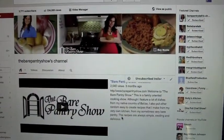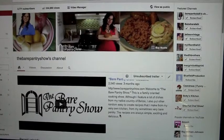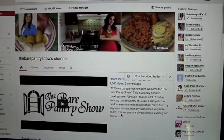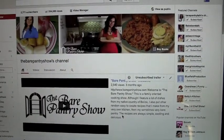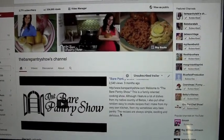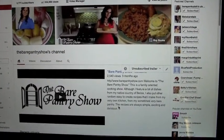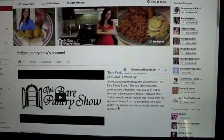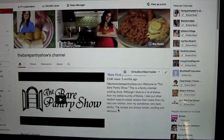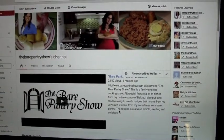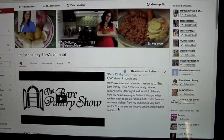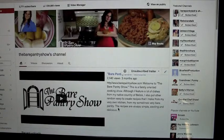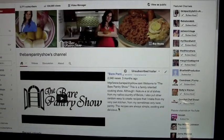Hi guys, so for those of you who watch Bear Pantry Talk, you know that I normally review products that I use in the kitchen and around the household. Today's video is a little bit different because I just want to share with you the solution that I found to a problem that I've been having with the new YouTube layout.